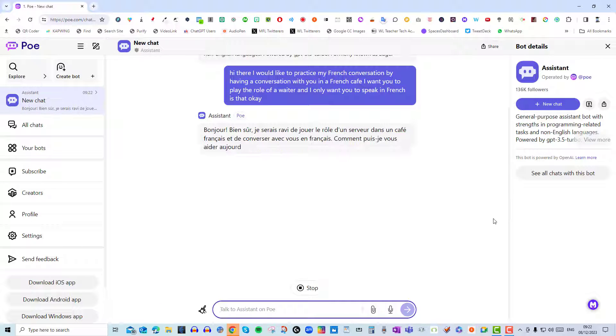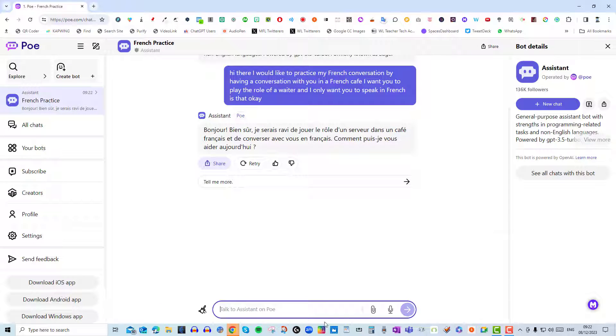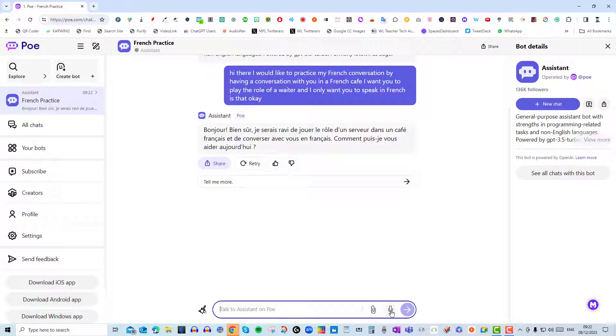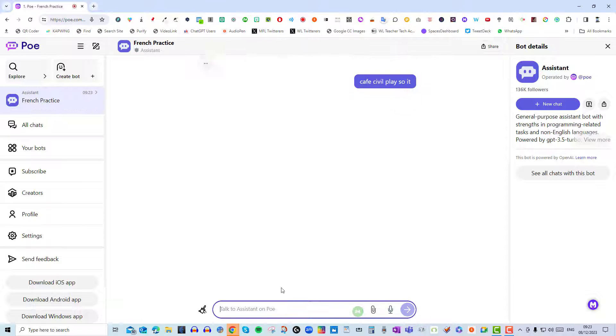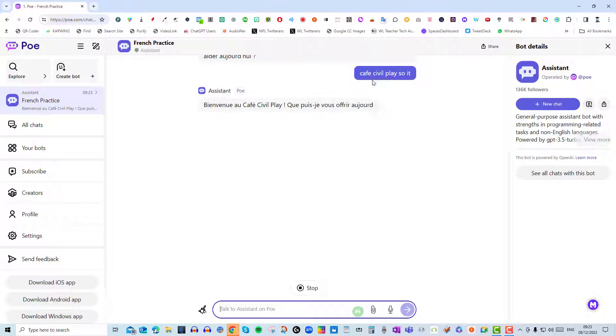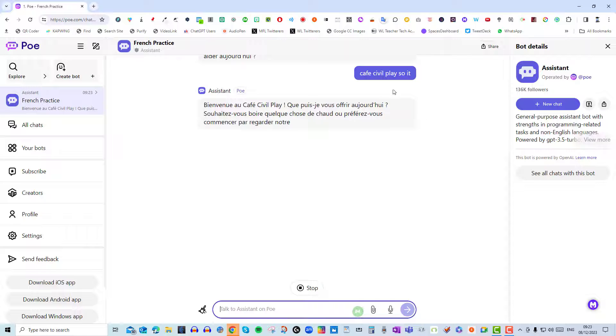Okay and as you can see it's now replying to me in French which is great, but when I try to speak in French the following happens. Bonjour, je voudrais un croissant et un café s'il vous plaît. So it doesn't understand what it is that I'm trying to say.